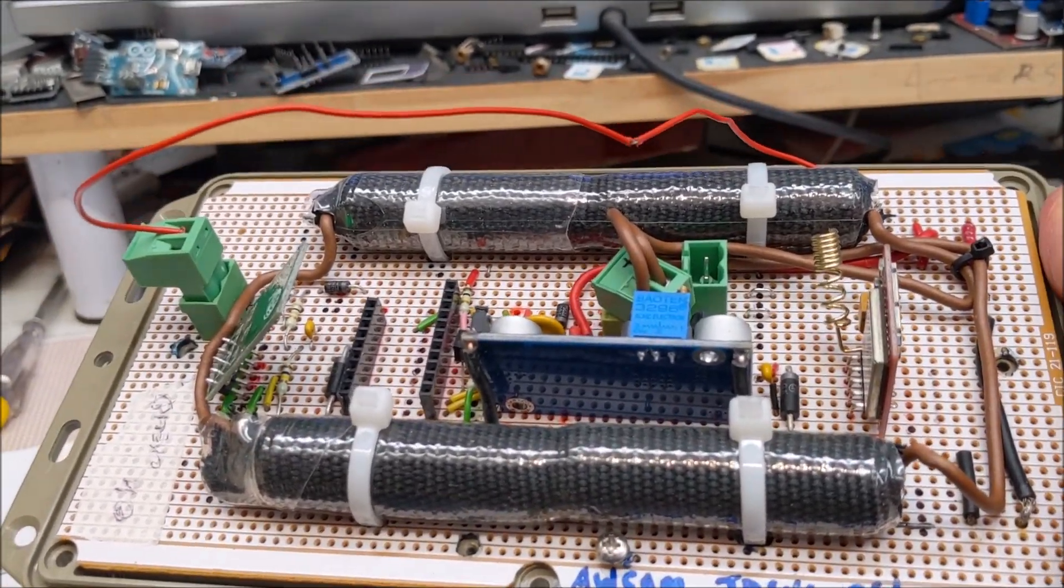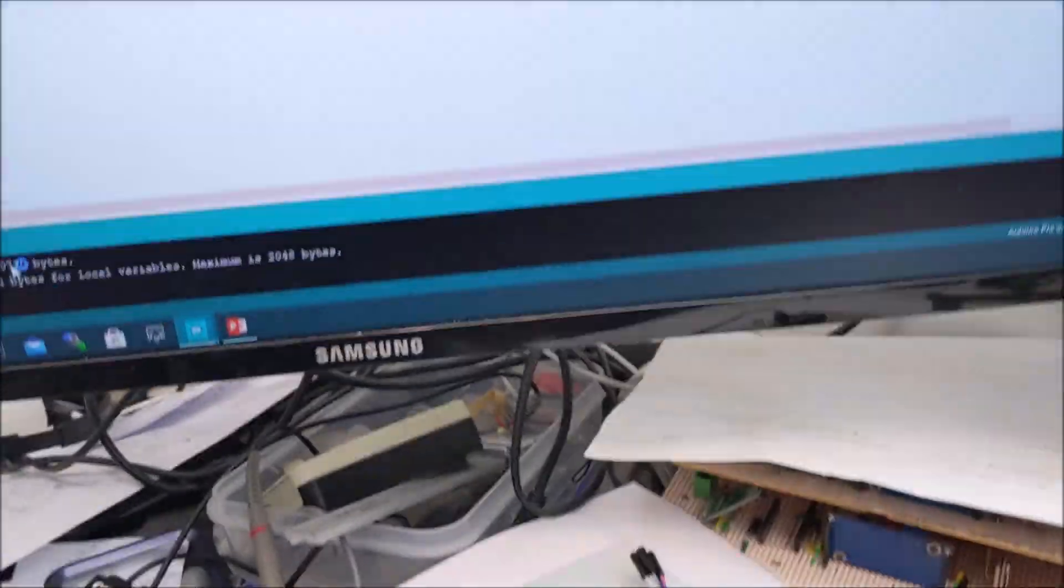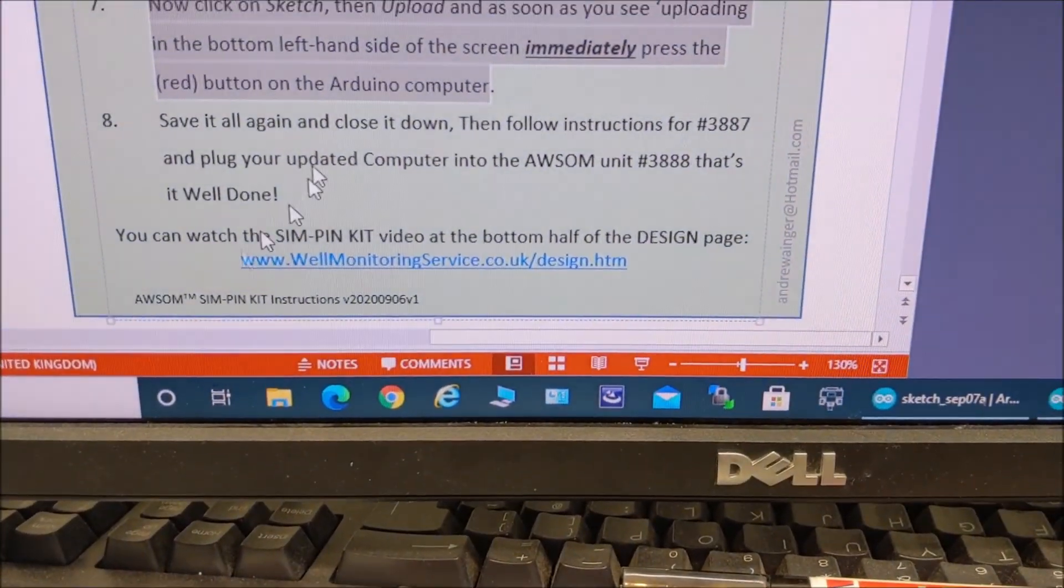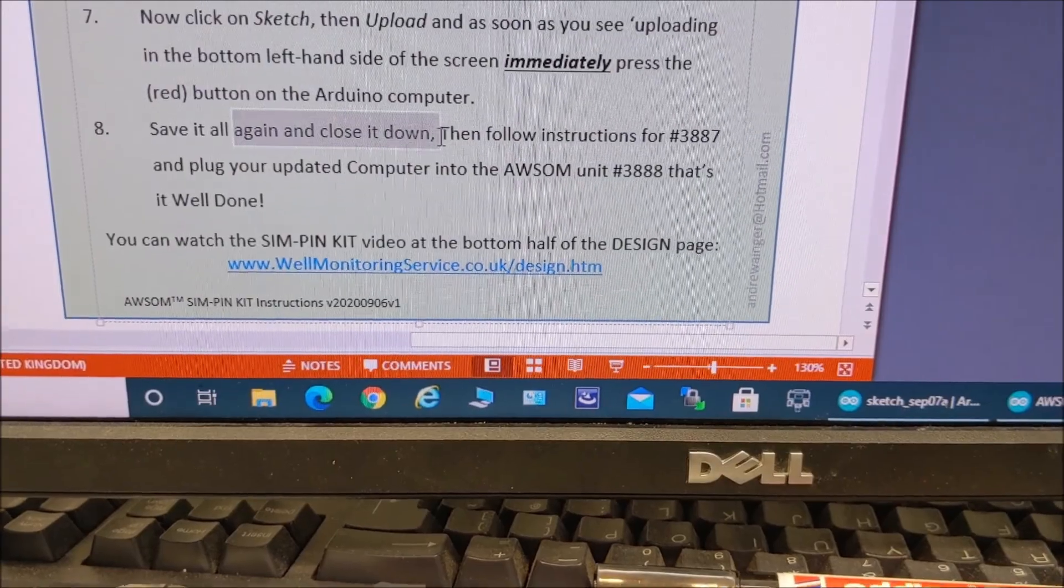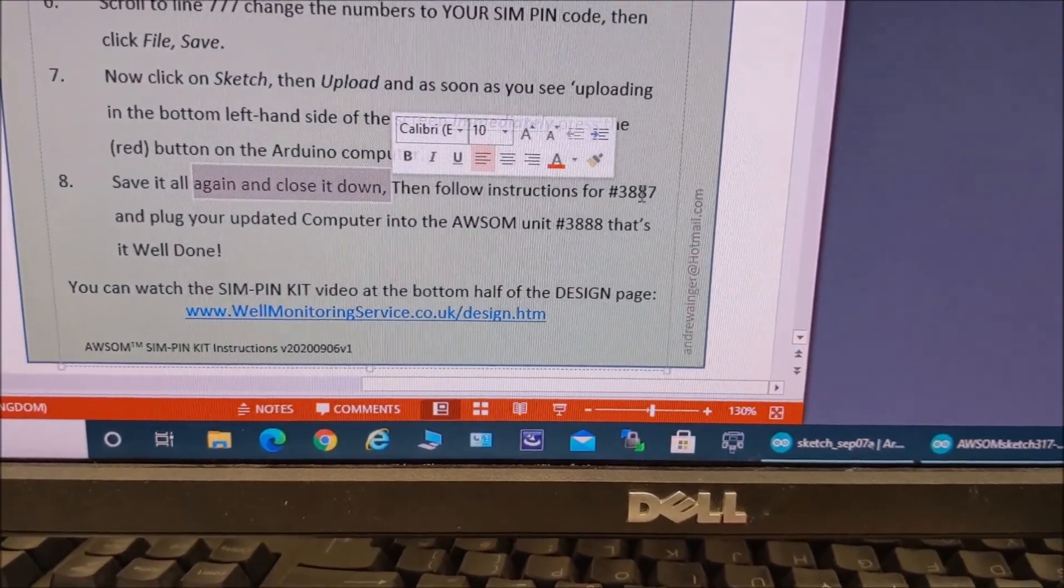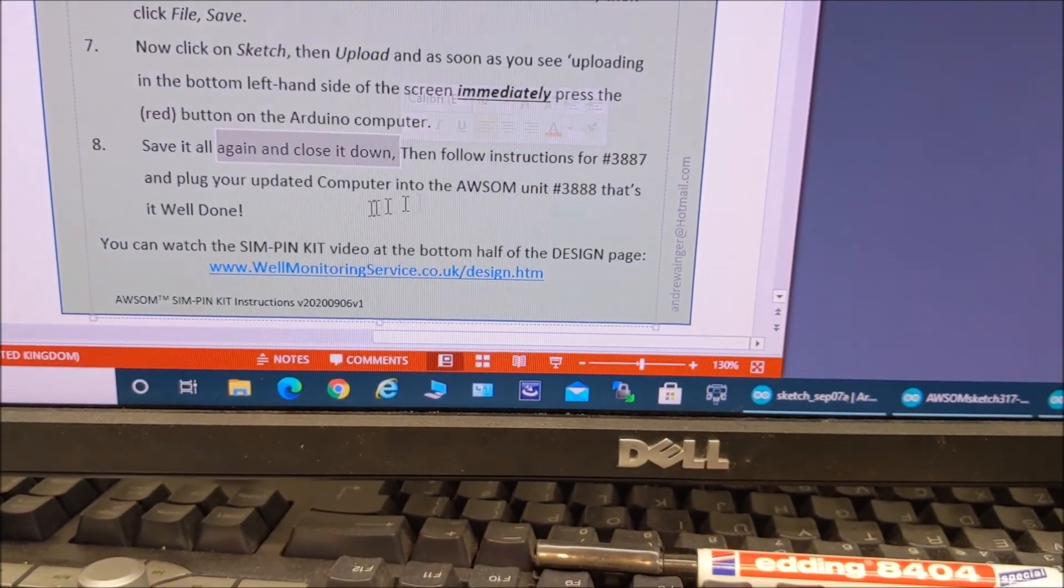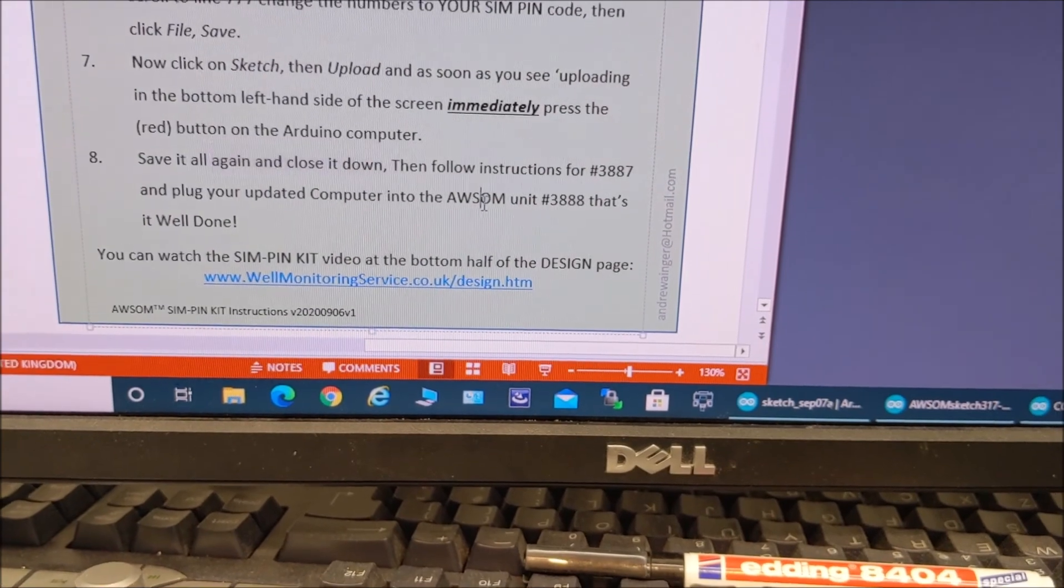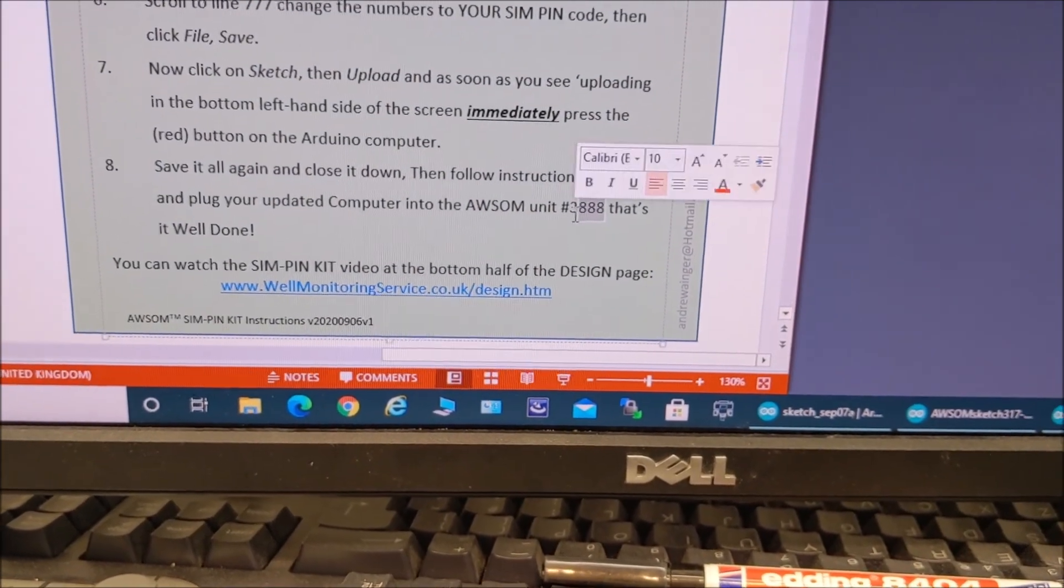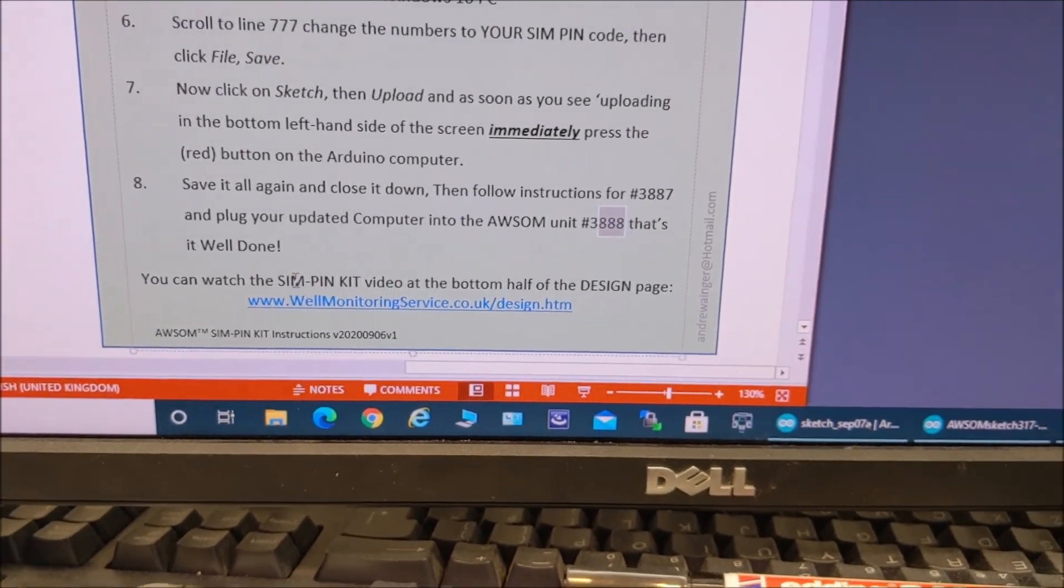Now that you've uploaded the SIM PIN. Done. Let's go back here. Now what do we say. We say save it all and close it down. Then we've got to follow the instructions for the other unit. And plug in your updated computer into the new awesome unit 888. And that is it. And if you've done all that. That is fantastic.